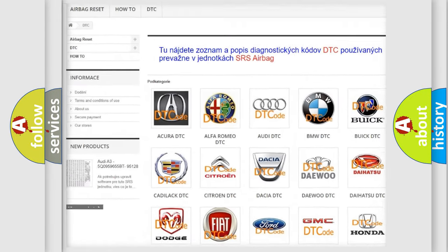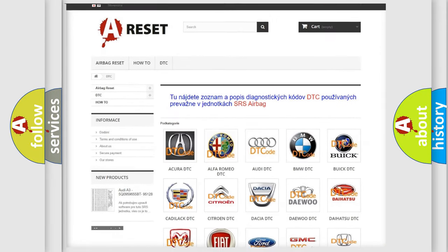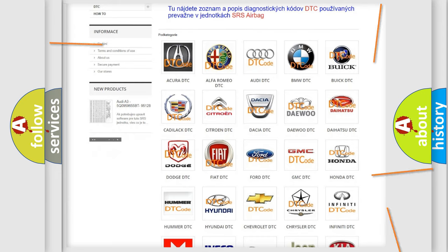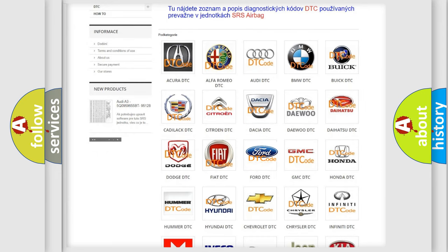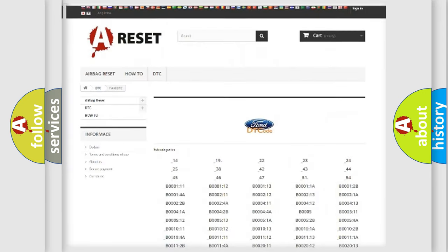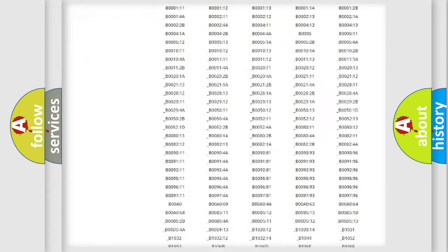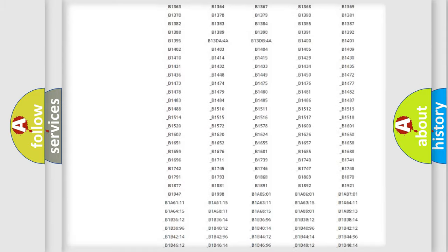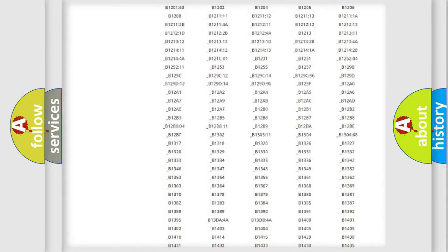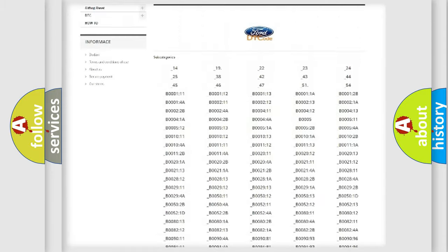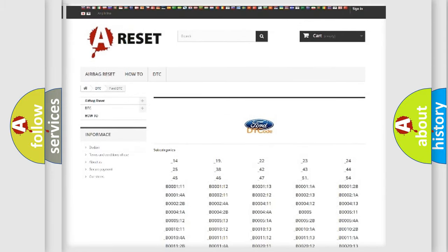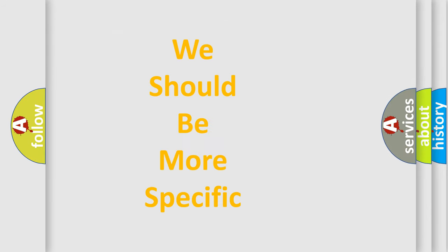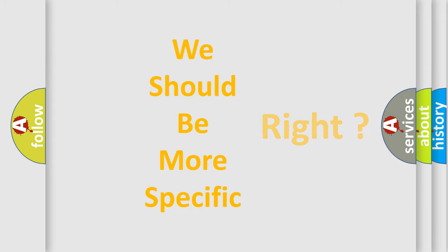Our website airbagreset.sk produces useful videos for you. You do not have to go through the OBD2 protocol anymore to know how to troubleshoot any car breakdown. You will find all the diagnostic codes that can be diagnosed in Infinity vehicles, and also many other useful things.